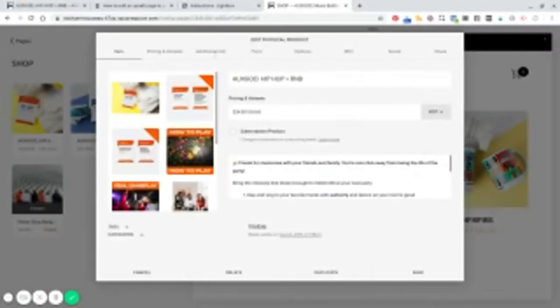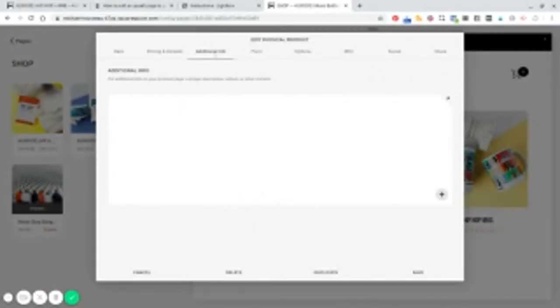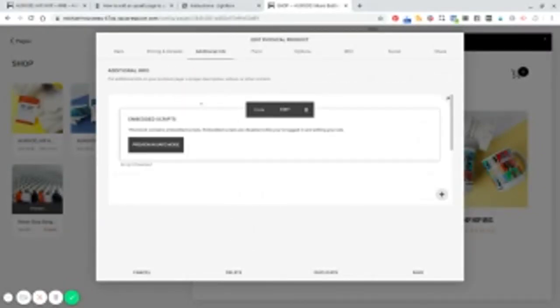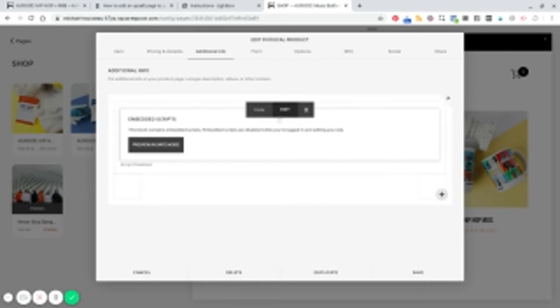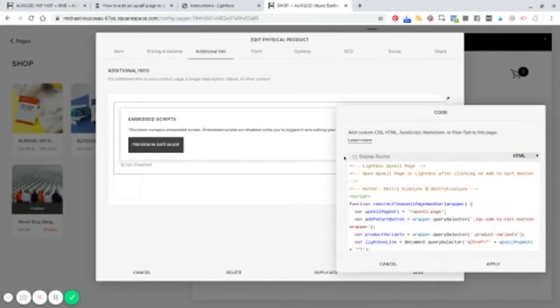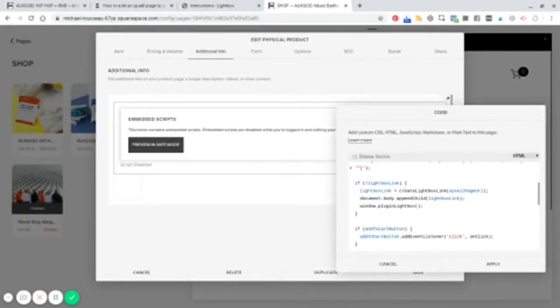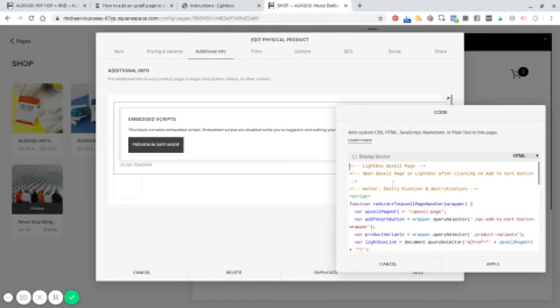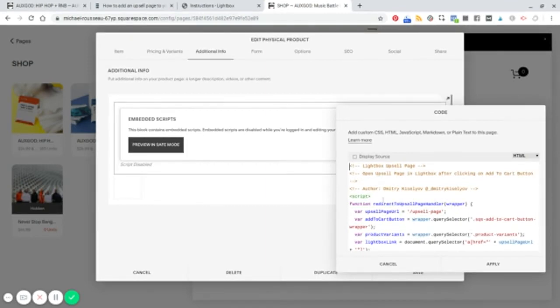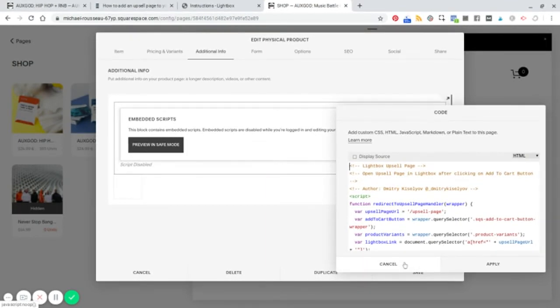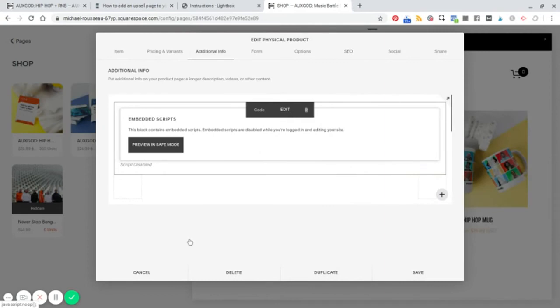we are going to add our code to the additional info section of the products that we want an upsell to show up for. All right. So if we go to our additional info, you'll see, I have a code block. I've added a code block here and within this code block, I've pasted our upsell page script, which will do the job for us. All right.